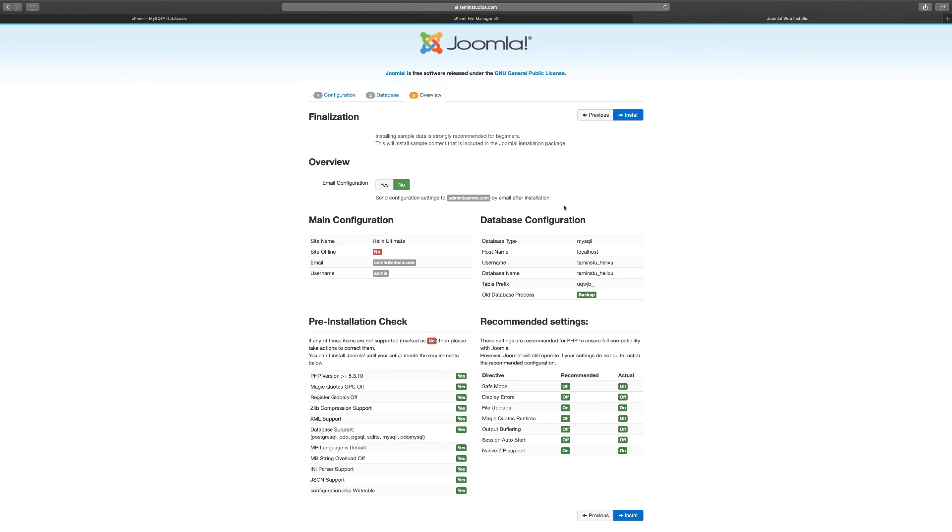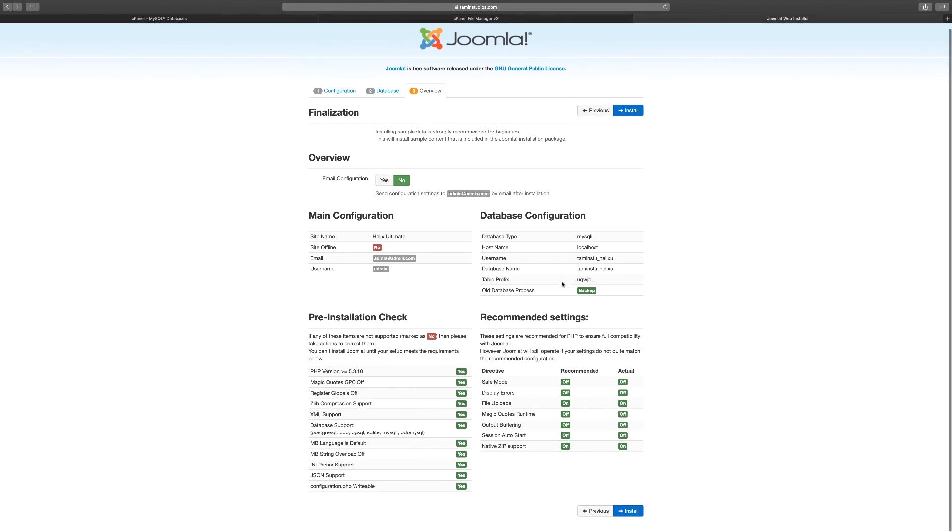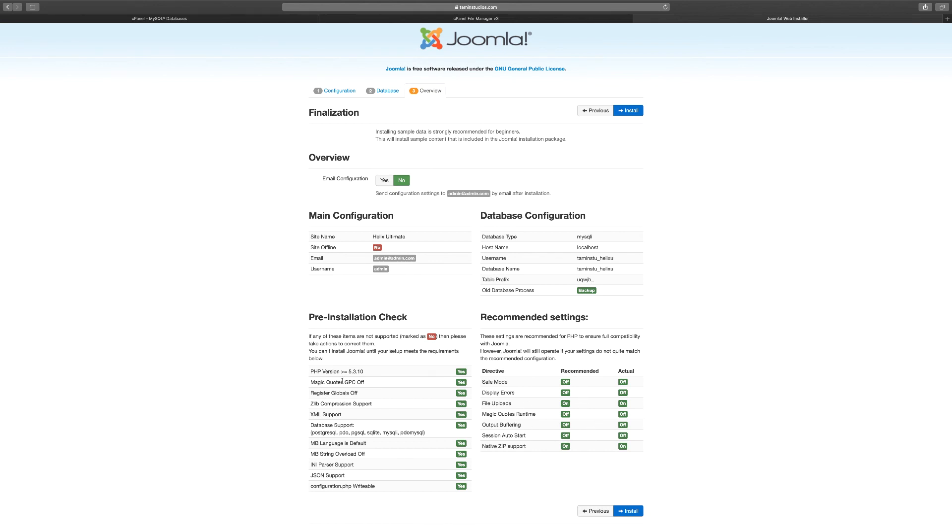When you get to this stage, everything needs to look exactly like how my page looks. In other words, if you have anything here that says off, you need to contact your web host so they can fix that, because sometimes you can have, for example, like the magic quotes that says no. So you don't want to have anything that says no. So once you've done that, the final step is you want to click on install.